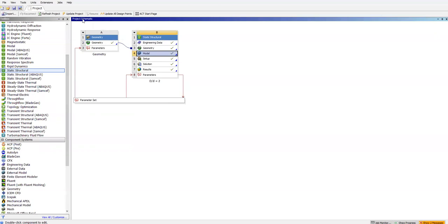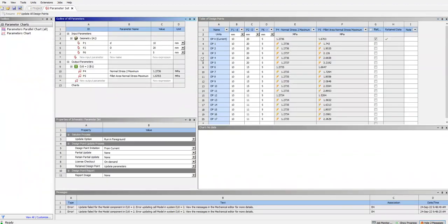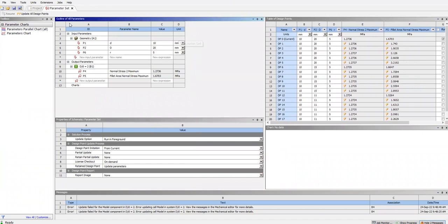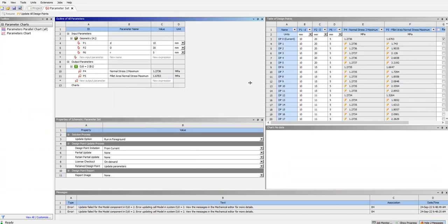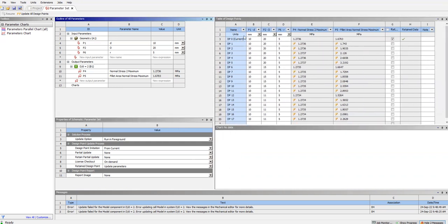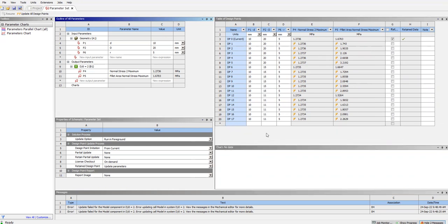Close Mechanical and double-click on Parameter Set. On the left side of the window you can see the input parameters: small d is the small shaft diameter, capital D is the larger diameter, and r is the fillet radius. These show the initial values we set. The output parameters show the two stress values we selected to be exported from the results.